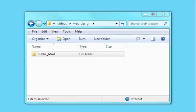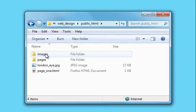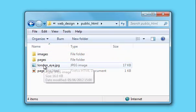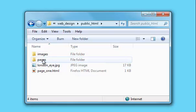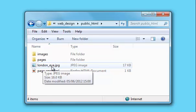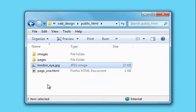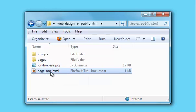I'm going to talk about file referencing as it applies to HTML. I've created a folder called public.html, and let's have a look inside. We've got two folders, one called images and one called pages, and we've also got two files, one called londonEye.jpg and the other page1.html. Let's have a look at the code for page one.